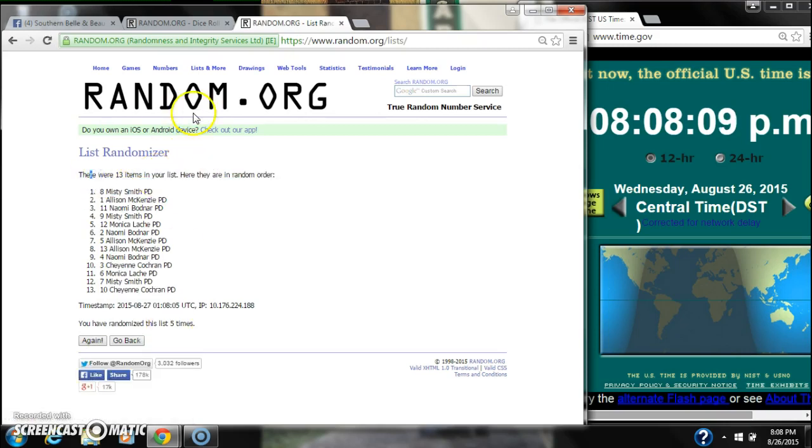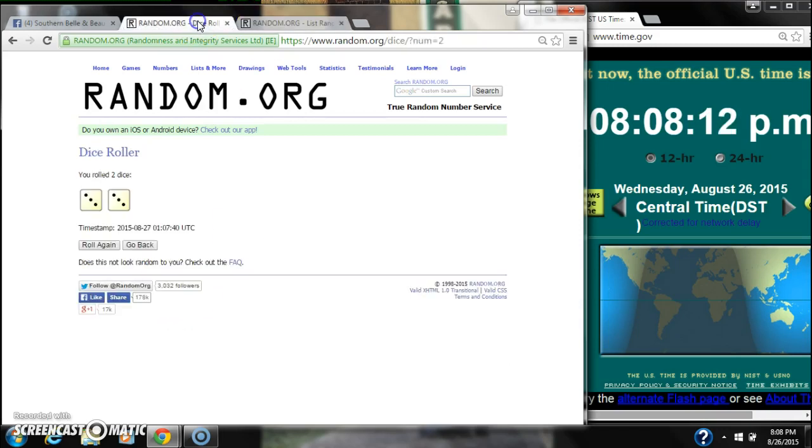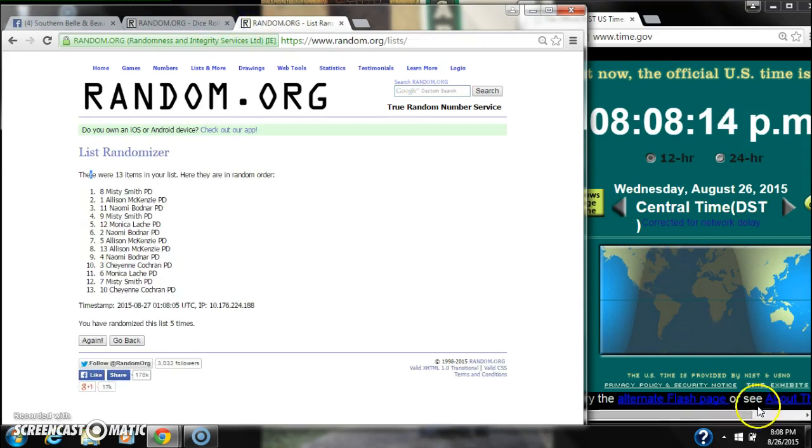13 items on the list. Misty's on top, Cheyenne's on bottom. We have randomized 5 times. The dice calls for a 6.